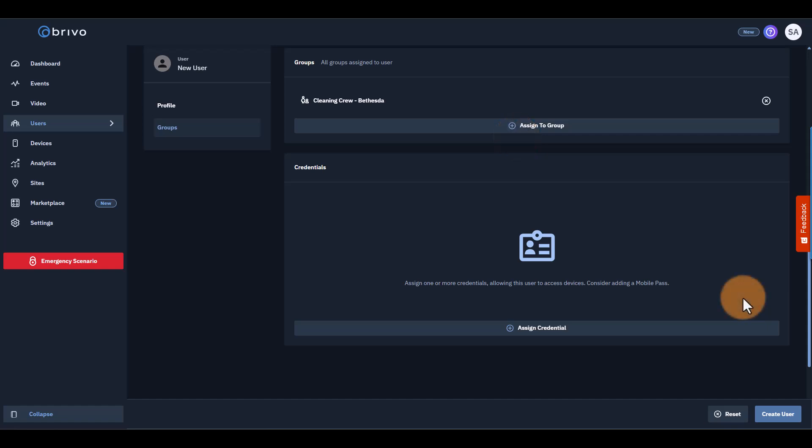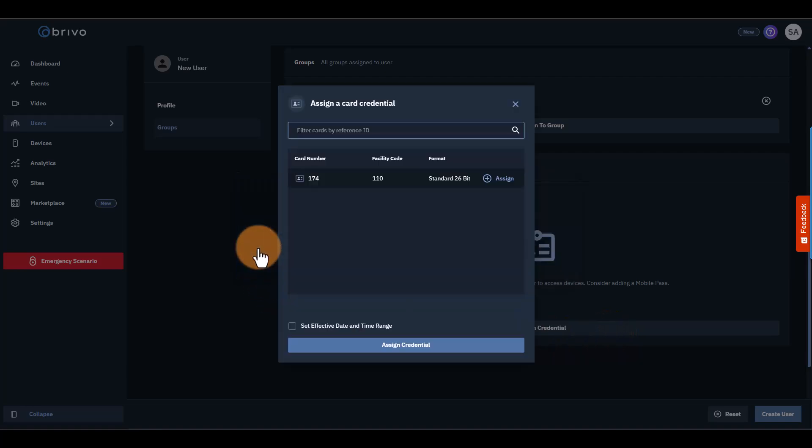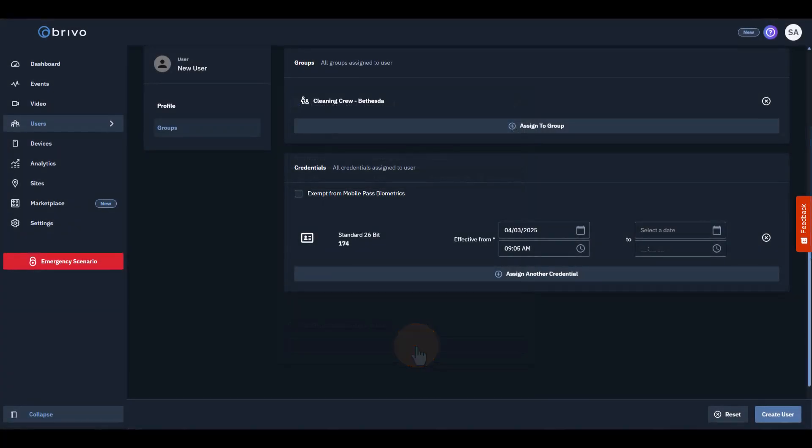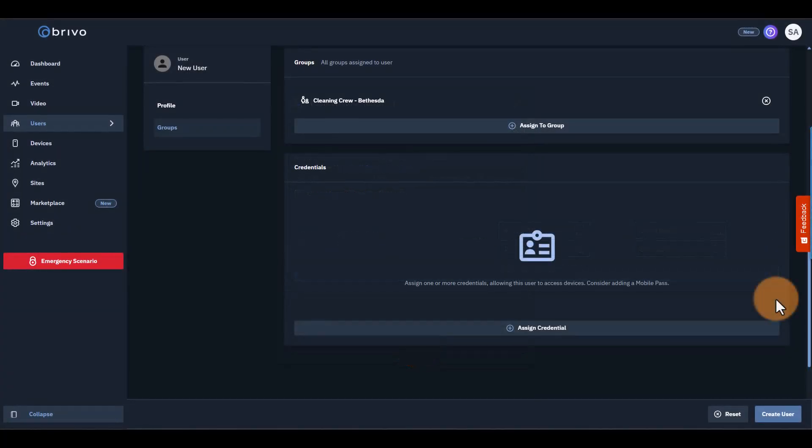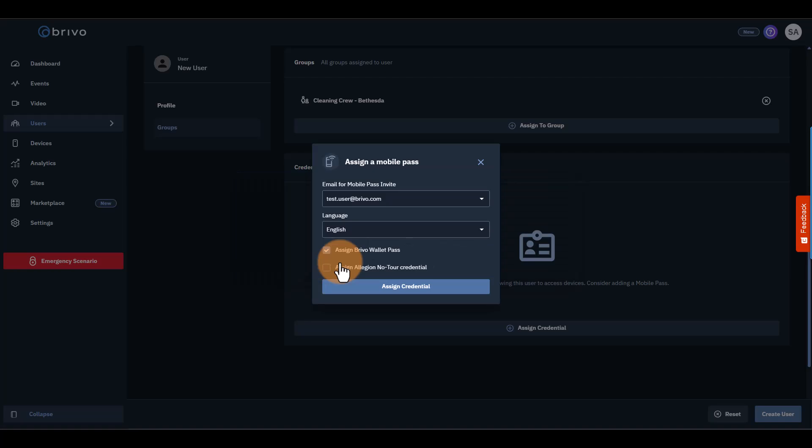Finally, select which credentials the user will use. If you're assigning a card as a credential, you'll need to assign a card number. If you're assigning a Mobile Pass, make sure you've entered an email for the user. The default option is to assign a Brevo Mobile Pass. If your account has Brevo Wallet Passes and Allegiant Mobile Passes, you can check the boxes below to assign those as well.